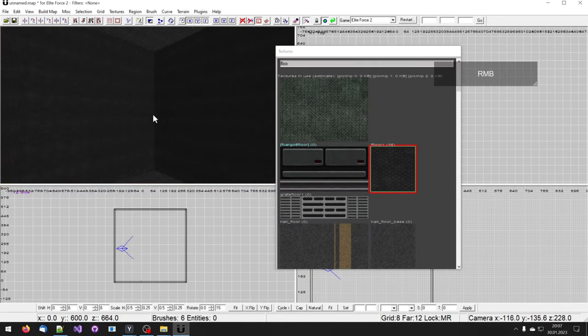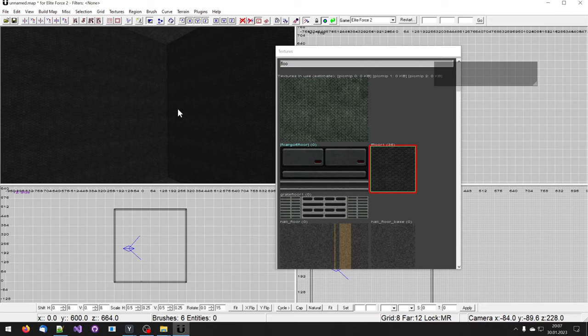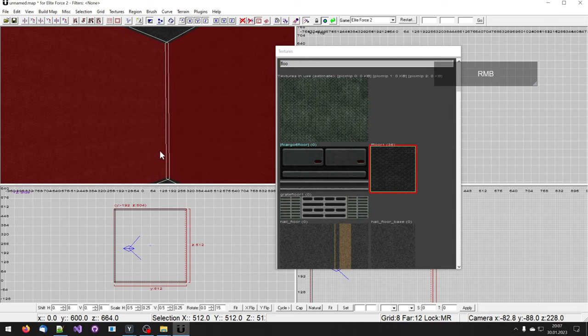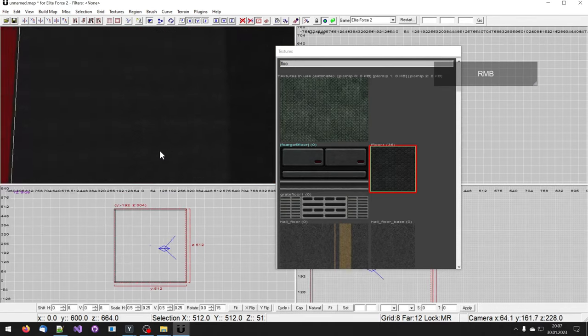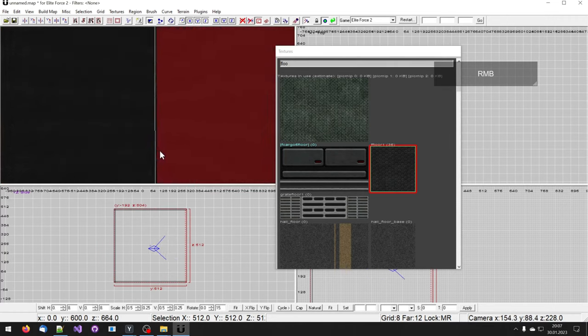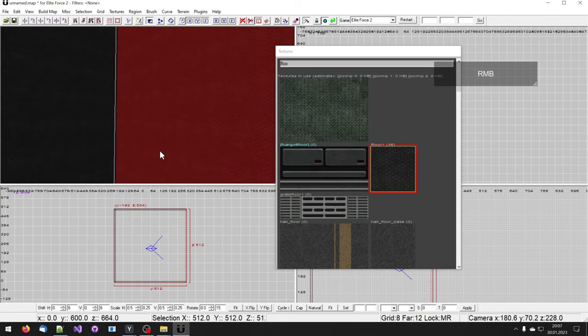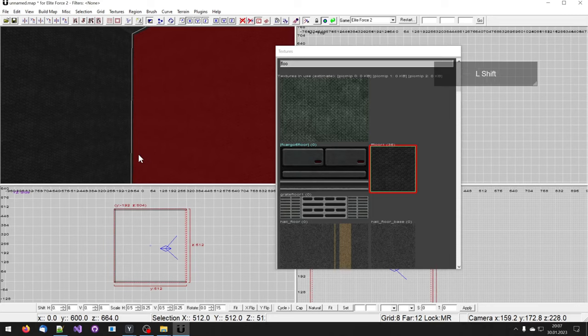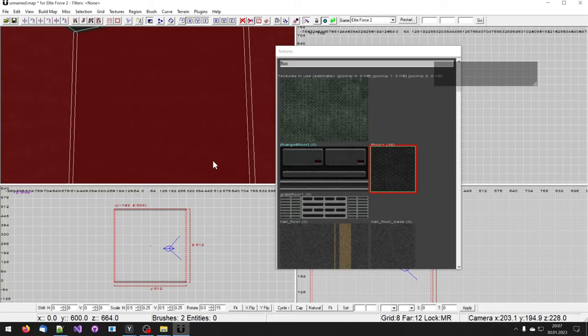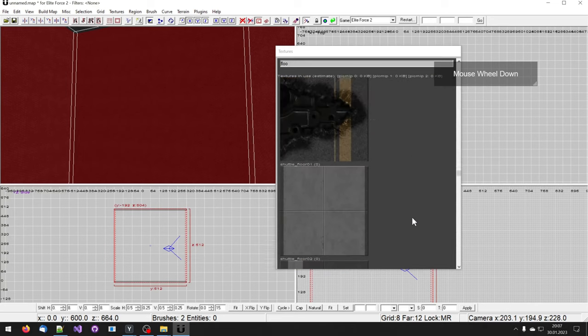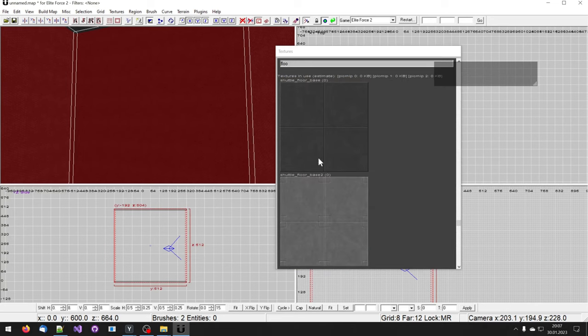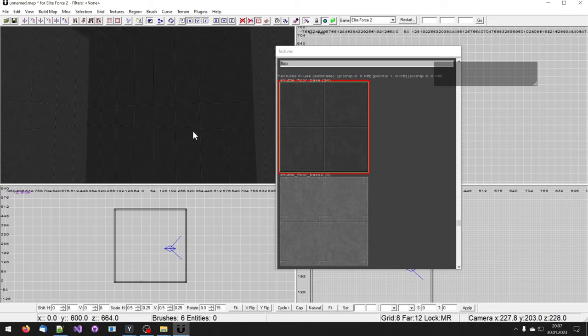Now I want the walls to be different. So I press escape to deselect all that I had selected. Now I am going to select the walls by holding shift and then clicking left on the object I want to select. To rotate the camera, I hold down the right mouse button and move the mouse. Now I am going to select again with shift and left mouse and shift and left mouse for the next object. I want the walls to be in a different texture. I am going to go for this one.